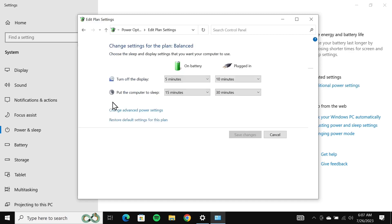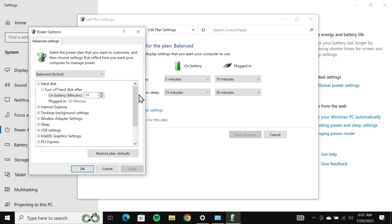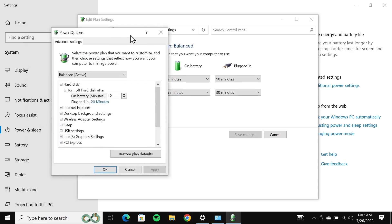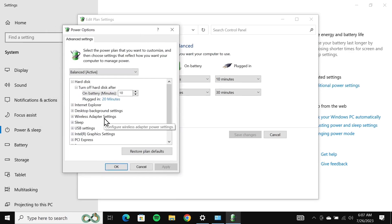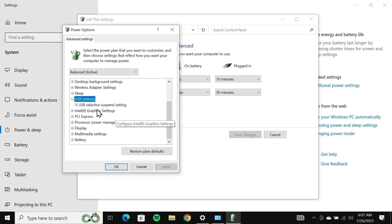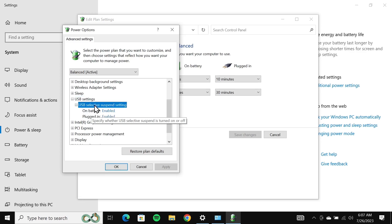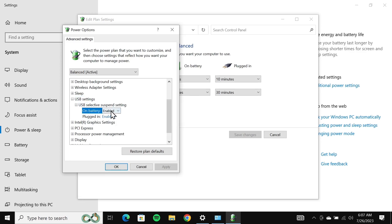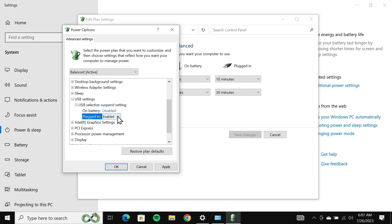Click on change advanced power settings. In here go to the USB settings and double click on it, then double click on USB selective suspend. Click on enabled and then select disabled. Click on the next one too and then select disabled.